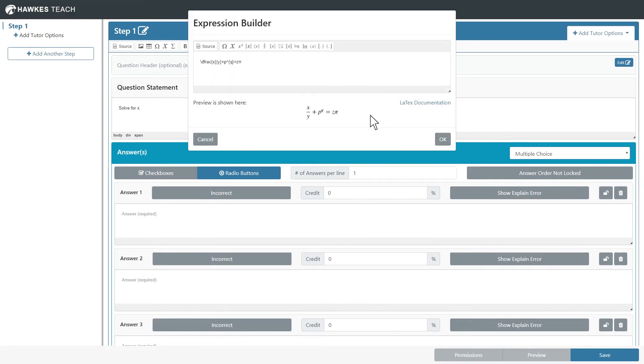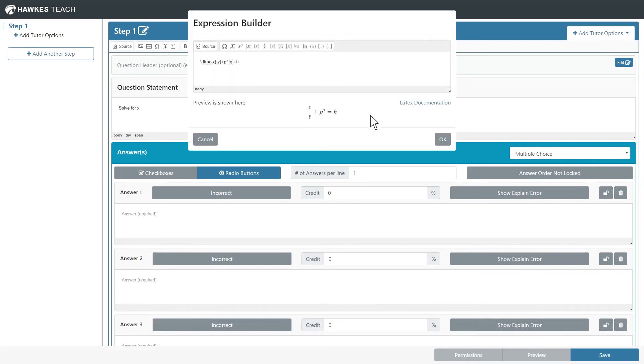If you want to edit the expression, double-click on it. This concludes the tutorial for using Expression Builder.